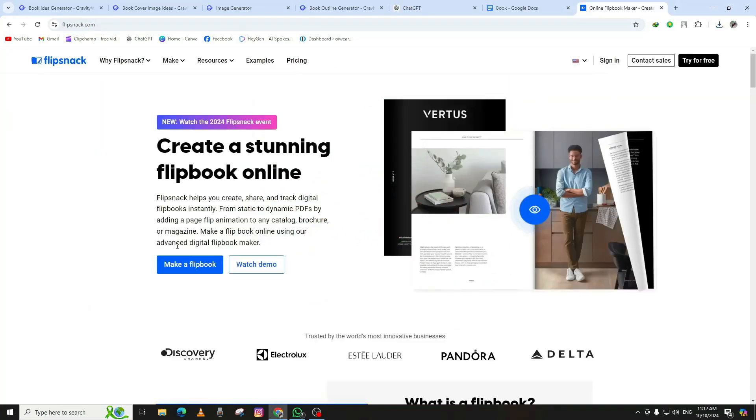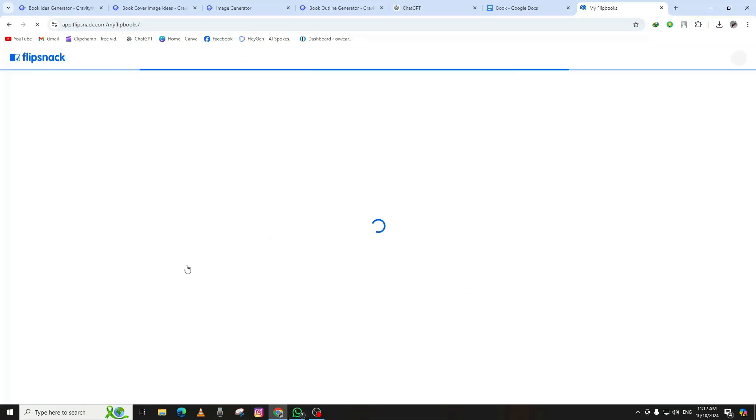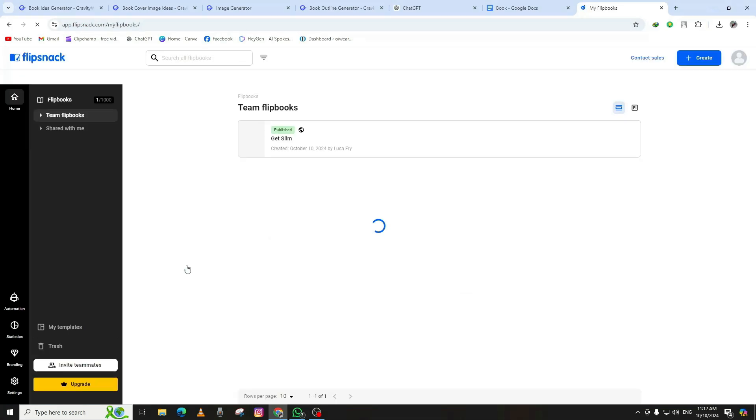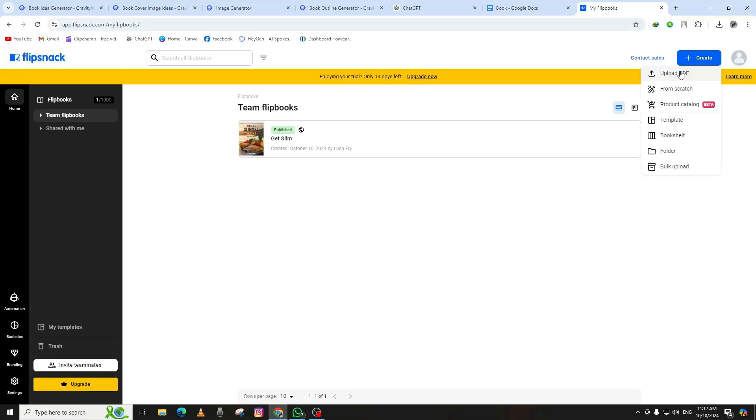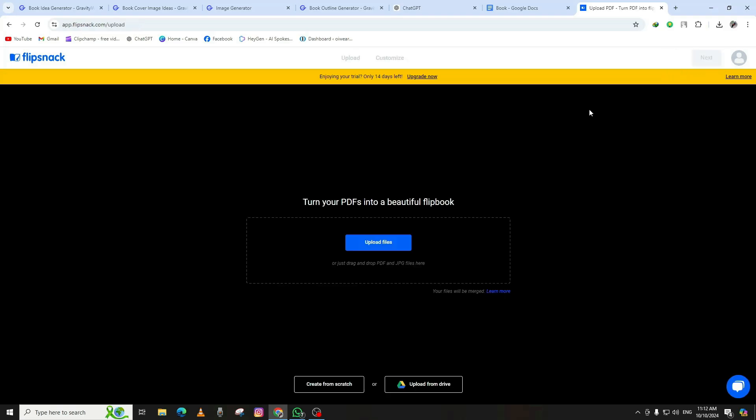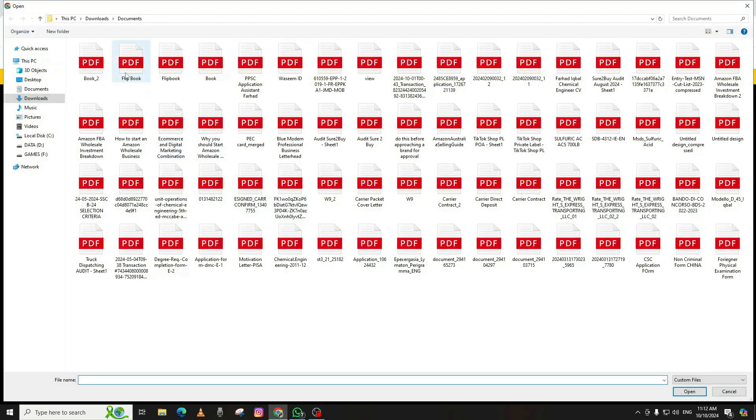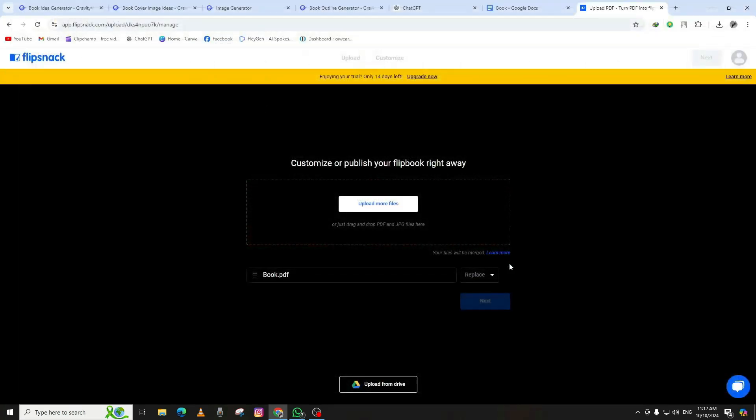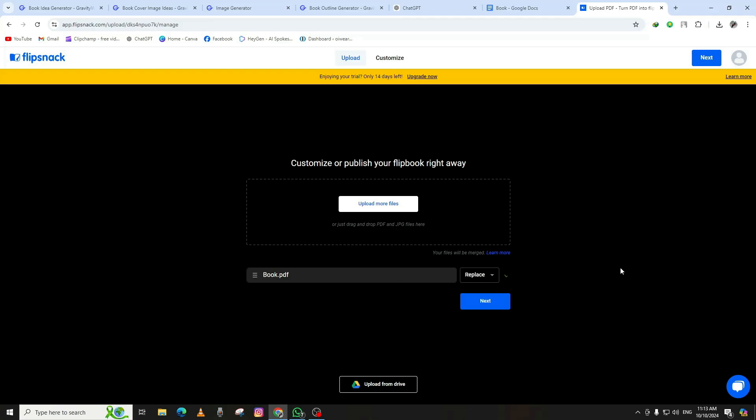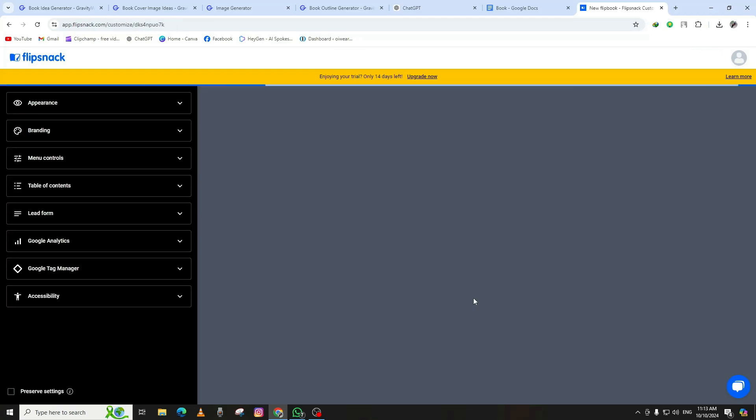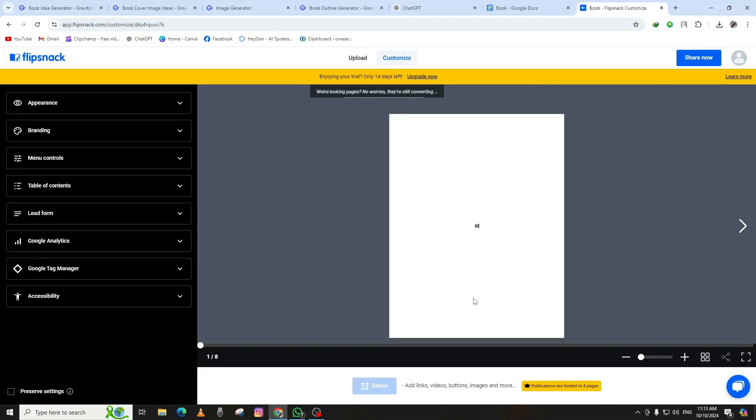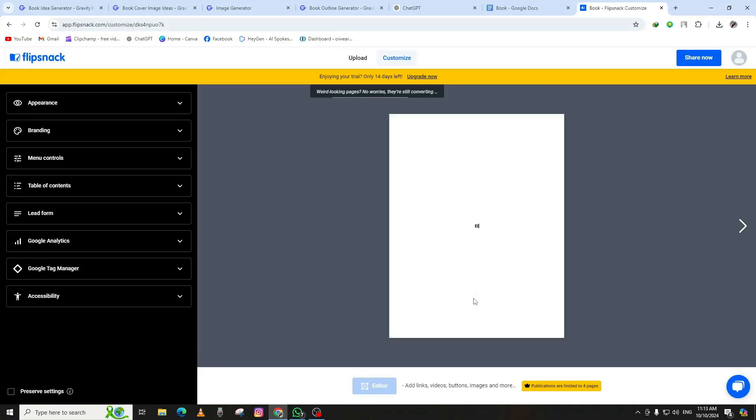Step 5: Creating a Flipbook. Finally, let's transform your PDF into an engaging flipbook that brings your content to life. For this, we'll use a tool called FlipSnack. Once you're logged in, upload the PDF of your book that we created in the previous step. FlipSnack will begin converting your document into a digital flipbook. This may take a few moments, but once it's ready, you'll be able to preview how the book looks in its new interactive form.